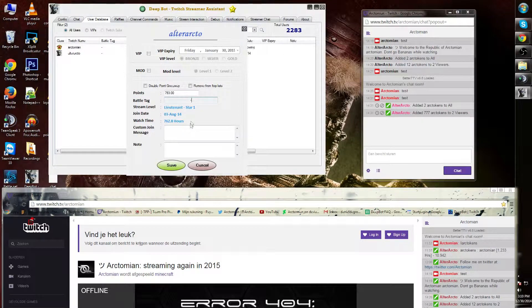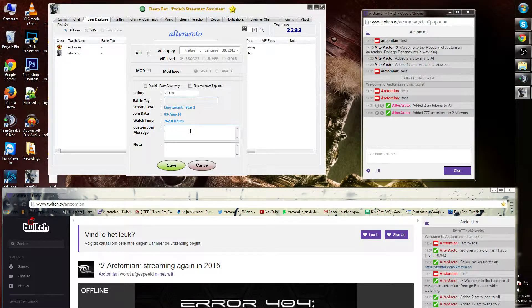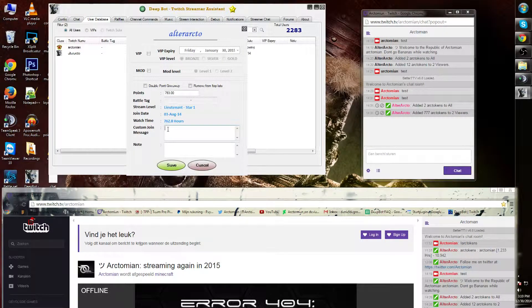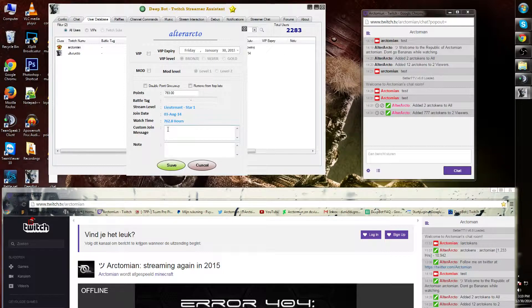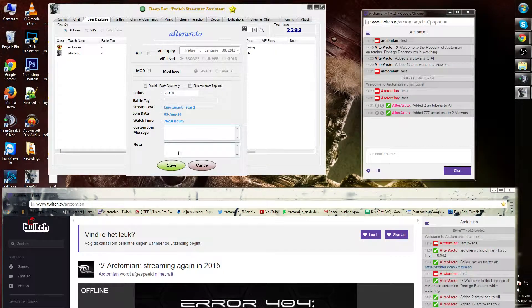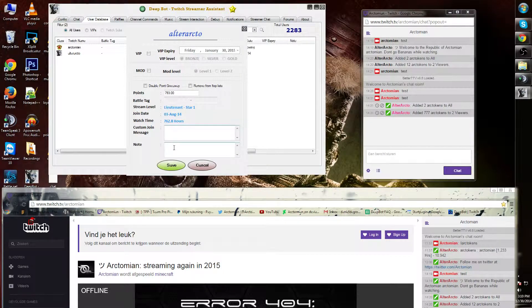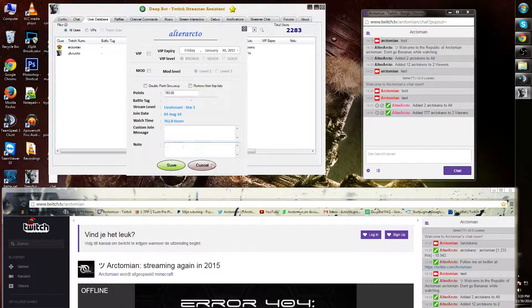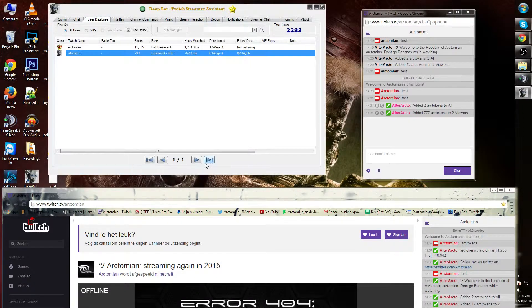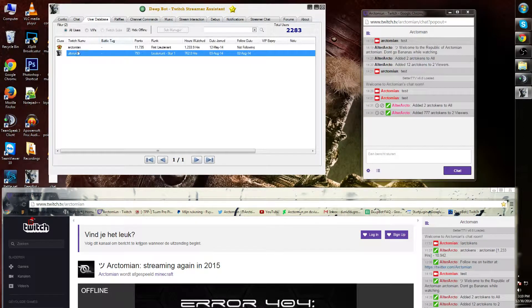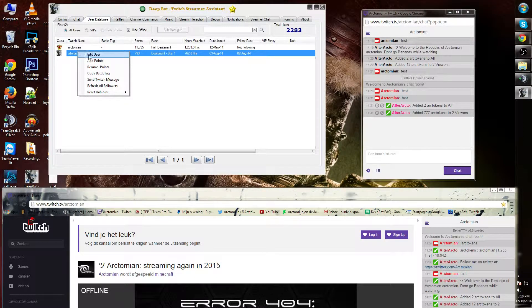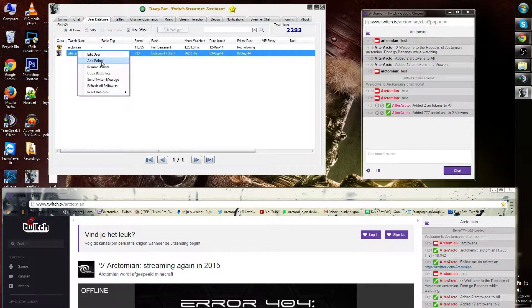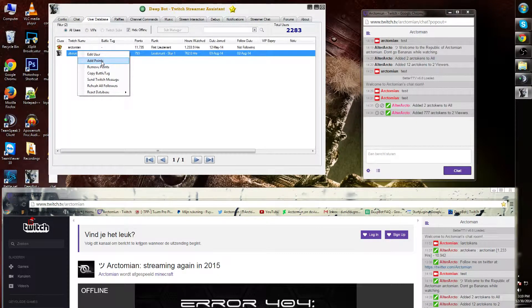For specific users and special loyal viewers in your channel, you can also make a custom join message, and for management purposes, you can give it a note.